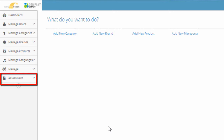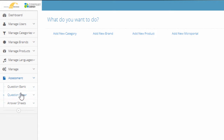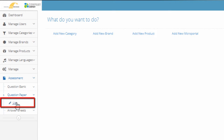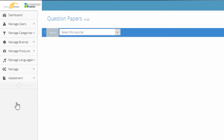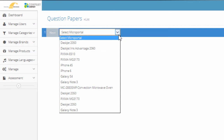Click Assessment. Click Question Paper. Click on List. Click the MicroPortal drop-down and choose a course MicroPortal.